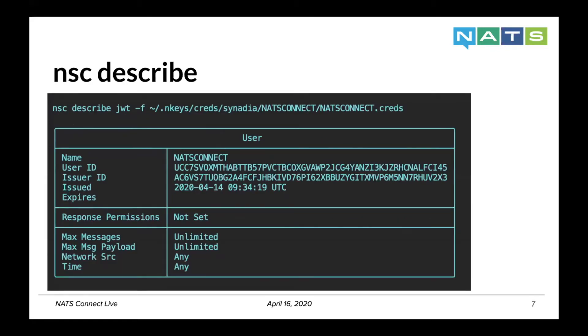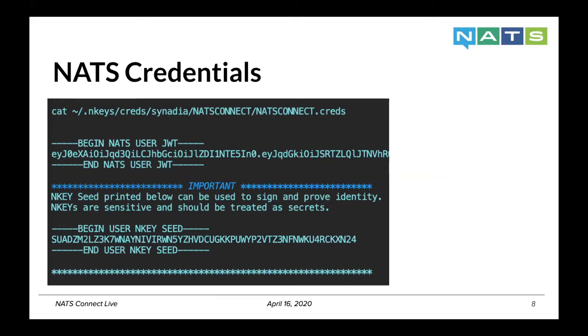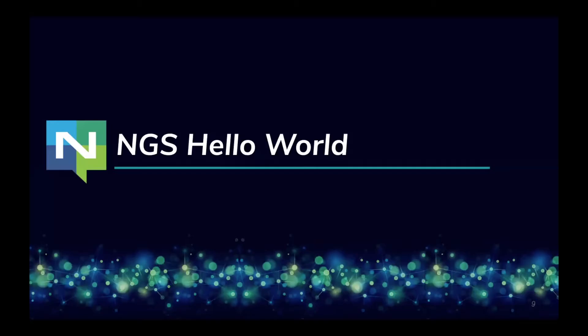Internally, this is using NATS V2 credentials and JWTs to authenticate with the server. If you look at the credentials format, you just have the JWT and also your private key to connect against the cluster.